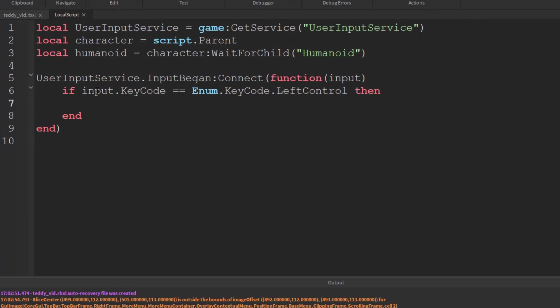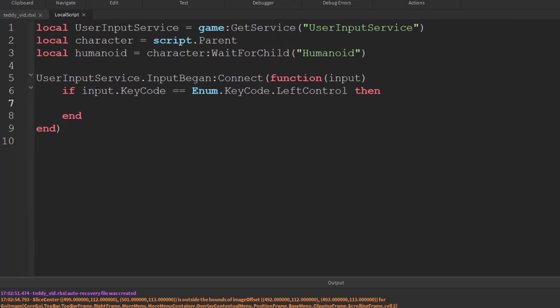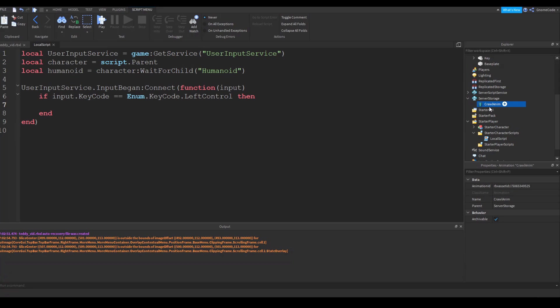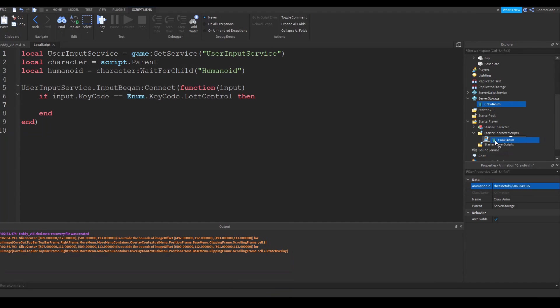Then we want to do our crawl. Now we need our crawl animation. Now I've cheated a bit here because I've already got my animation ID and I've put it inside this animation object. You could just copy and paste this from your own animation. So we can drag it inside of our script here.